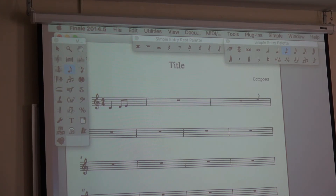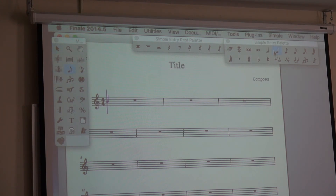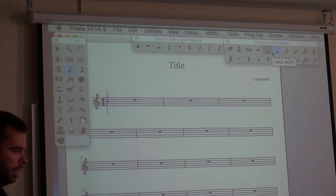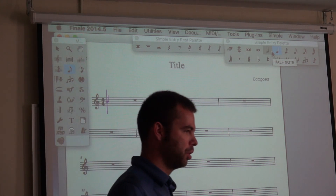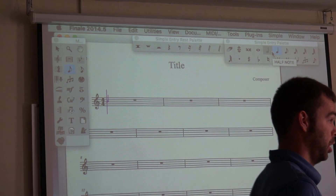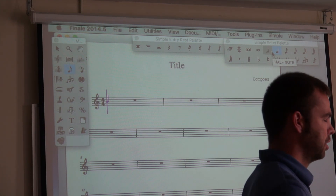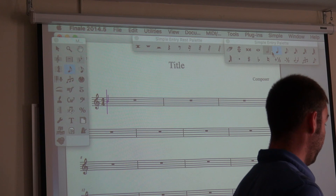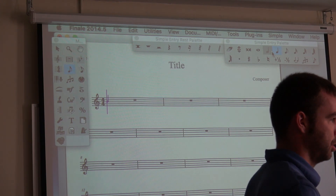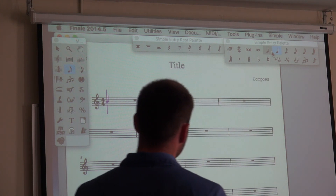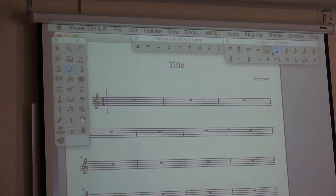We're going to go all the way back to the beginning to talk about the third and fastest way to enter notes. This method is one where you don't use the mouse at all once you get started — after you add the first note, you won't touch your mouse. This is the method I prefer; it's the fastest once you get used to it. Hopefully with practice you'll think so too. So we'll start with the C again.